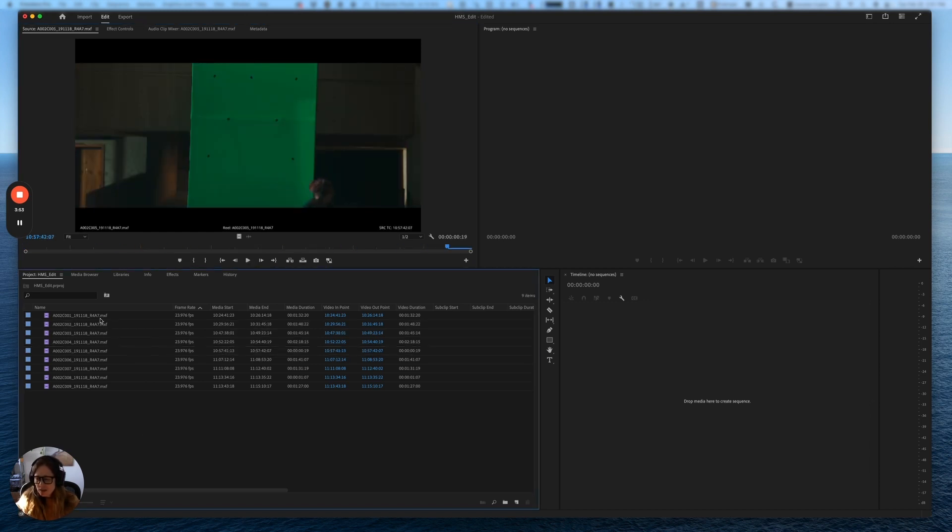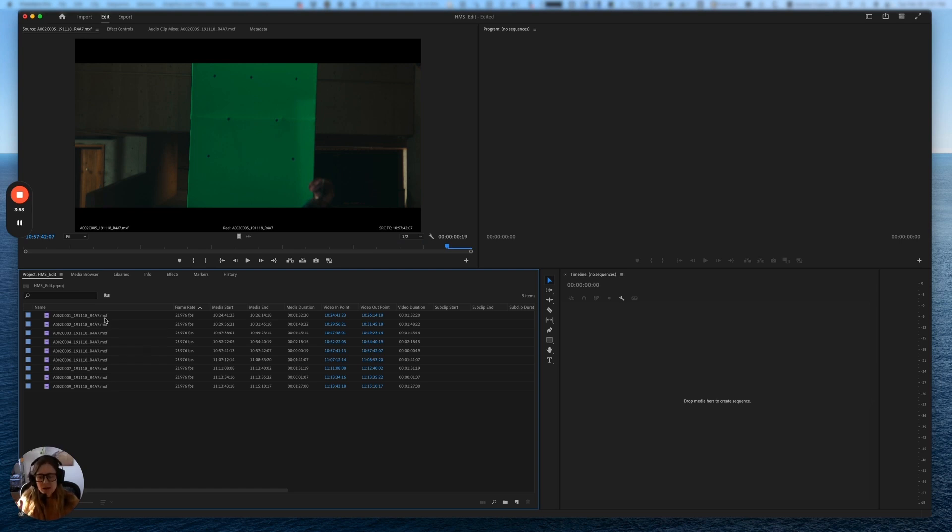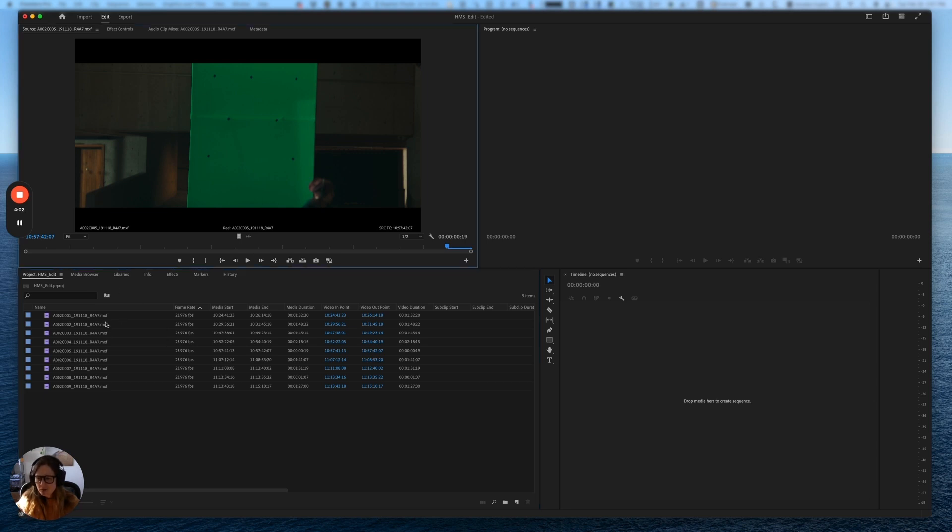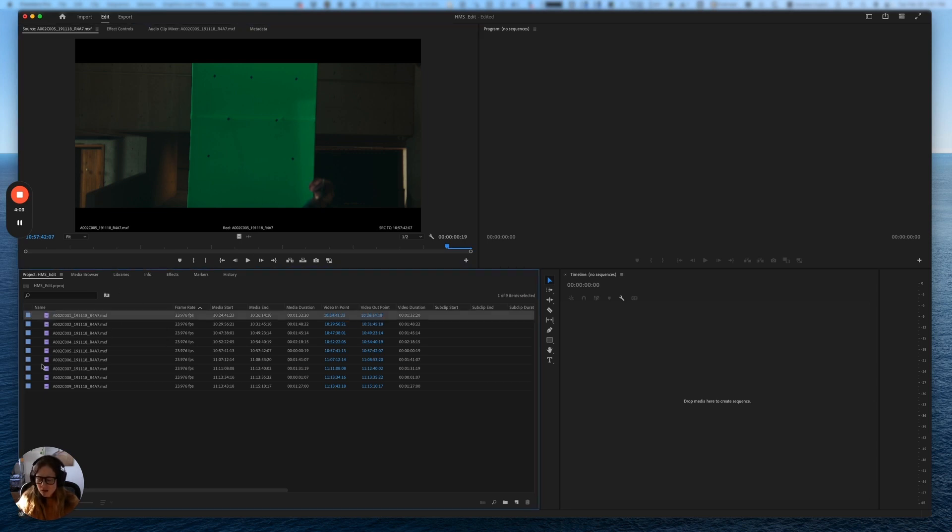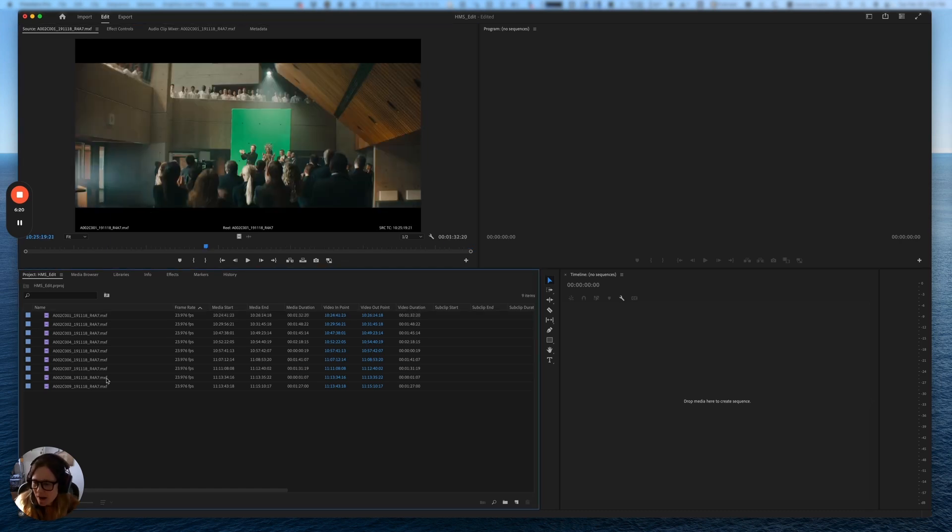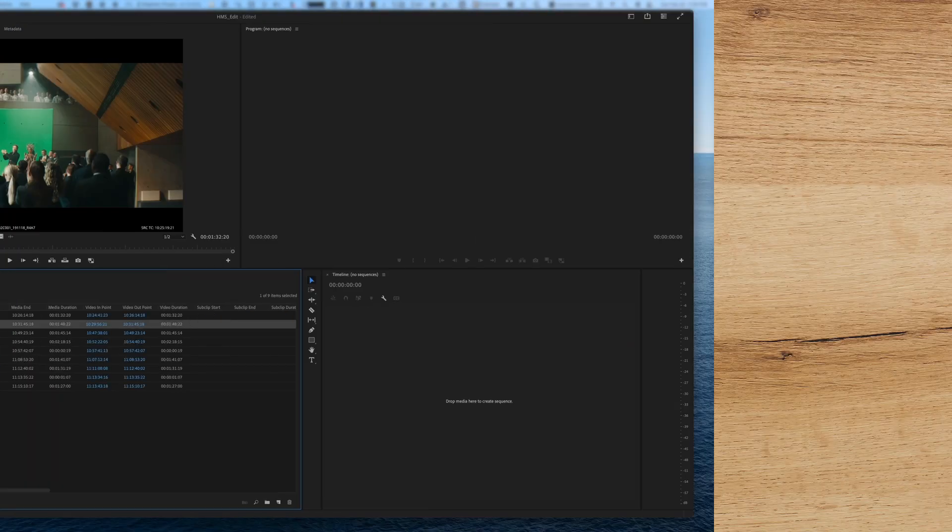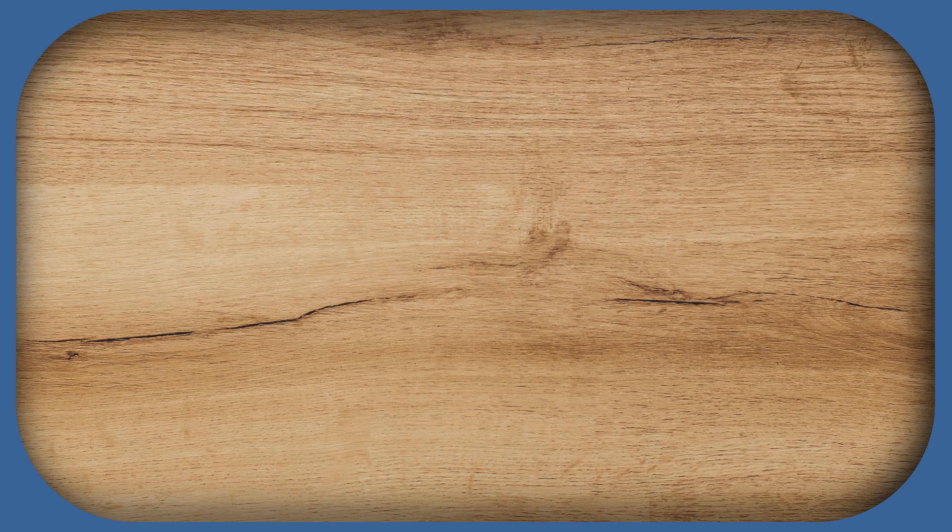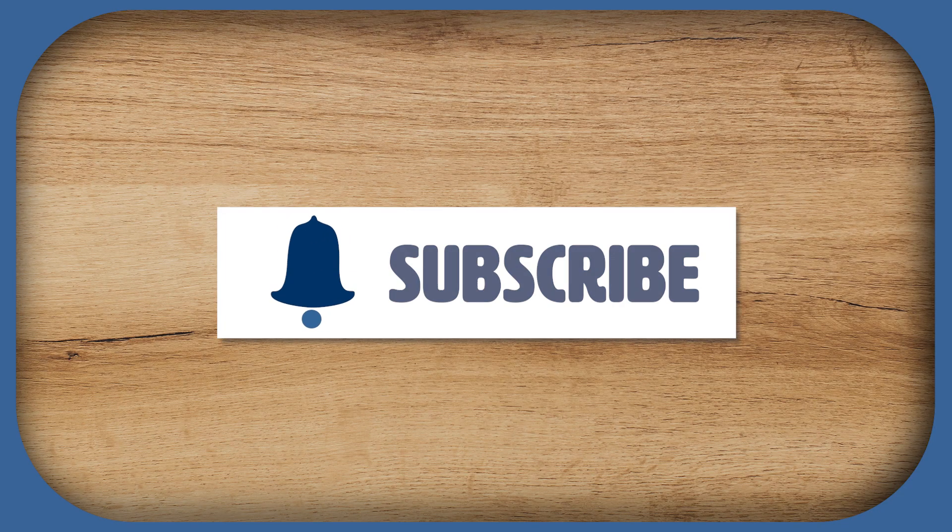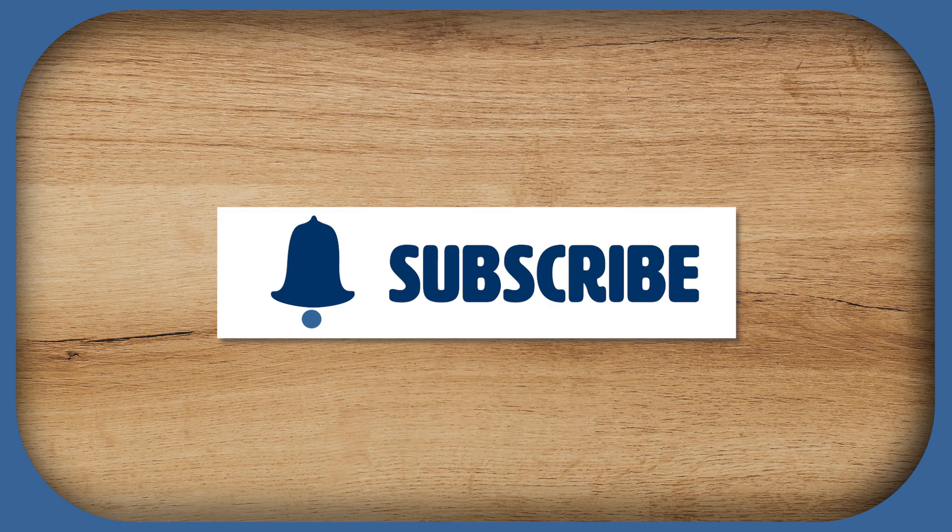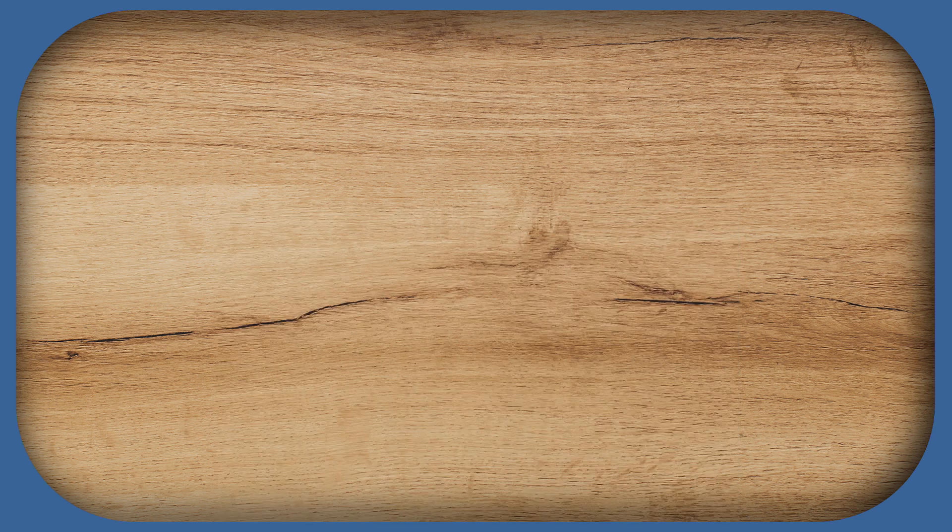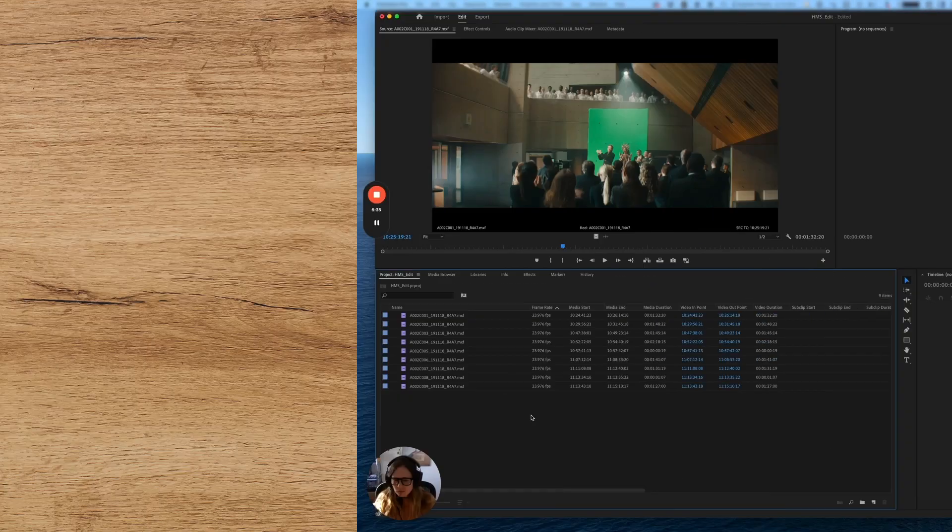One thing you will notice is that they do come through as MXF because the ALE was exported from the Resolve timeline, and those files were actually MXF files. So even though these are MOV files, they still come up as the name MXF. I'm not bothered by it. You can rename them and take off the MXF suffix if you want. By the way, if you like this content, don't forget to like and subscribe to the channel and let me know in the comments what other content you might like to see.